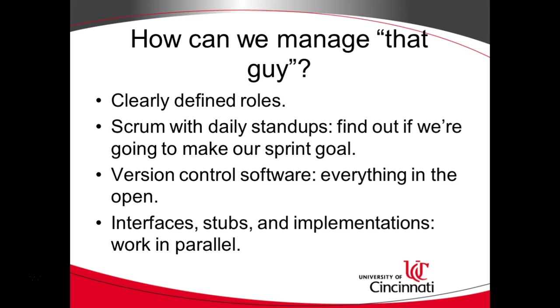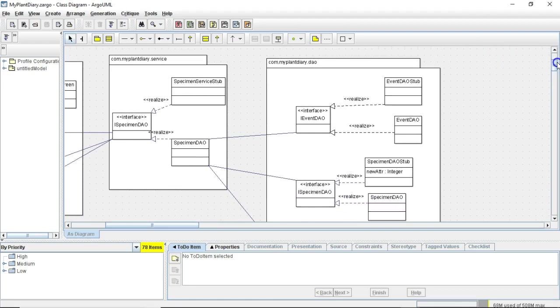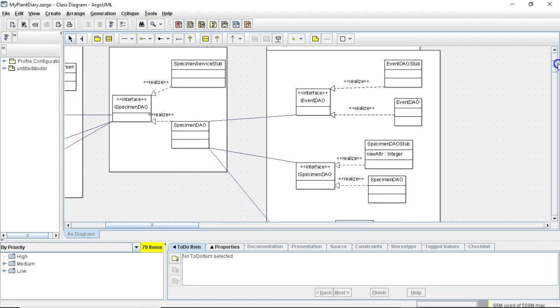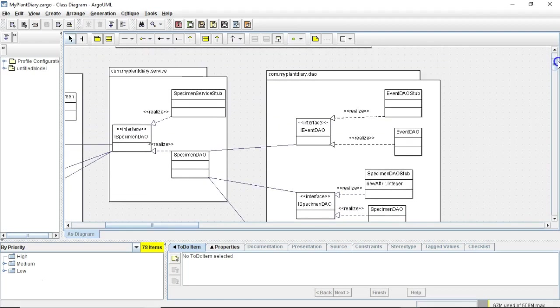Now another thing that we use are interfaces, stubs, and implementations to work in parallel. For this I'll bring up a class diagram that I'm going to show in a later video one I've done in Argo UML. When you're in an introductory java programming class the concept of an interface does not make any sense but hopefully will make a bit more sense out of it this semester. An interface is just a list of methods. Any class can implement an interface and any class can implement as many interfaces as it wants. It's not like inheritance where you can only subclass one class. With an interface you can implement as many interfaces as you want.